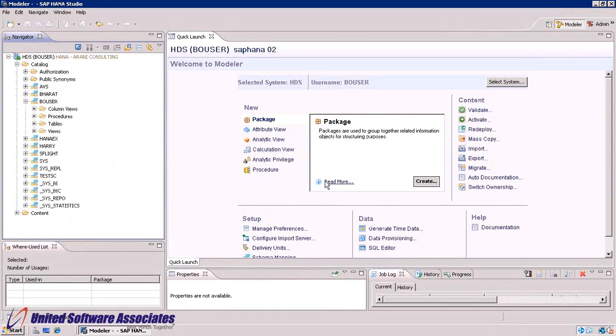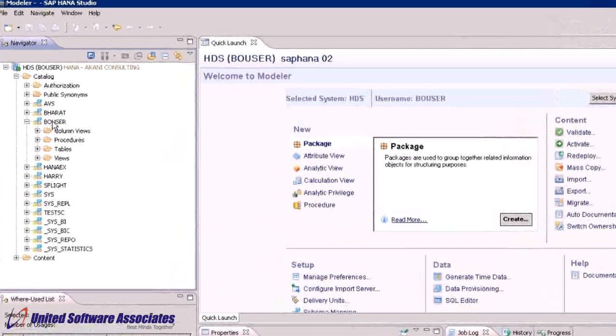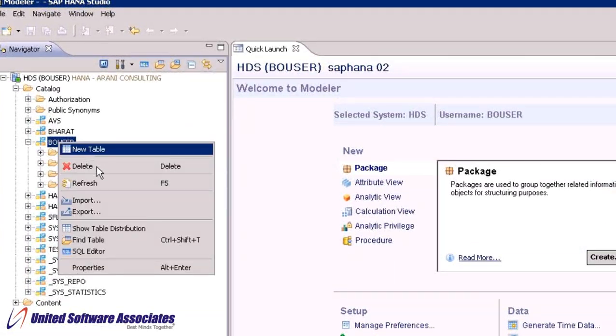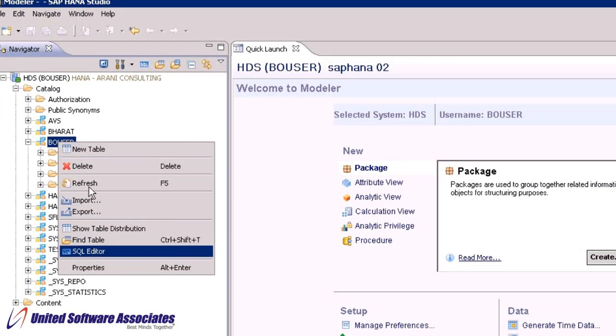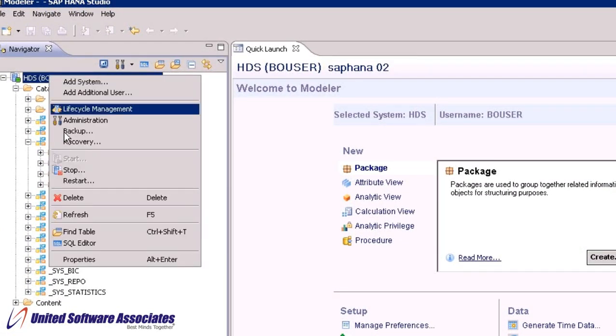Open SQL editor from either quick launch and select SQL editor or right click on your schema and select SQL editor or right click on your system and select SQL editor.